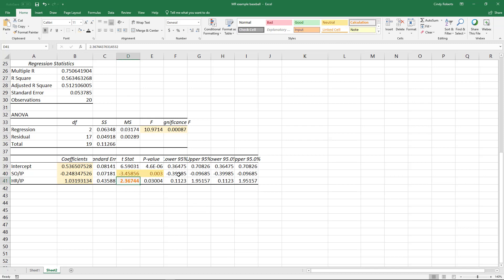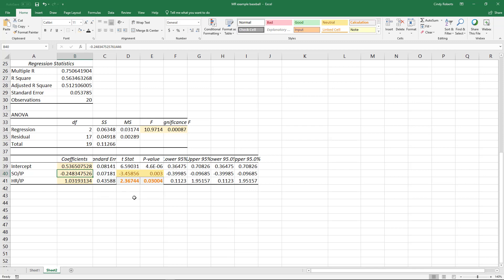And then as you can see, you're going to get the same significance here. So again, we're comparing it to 0.05. And so the p-value is less than 0.05. So there is sufficient evidence to conclude that home runs is a significant factor.